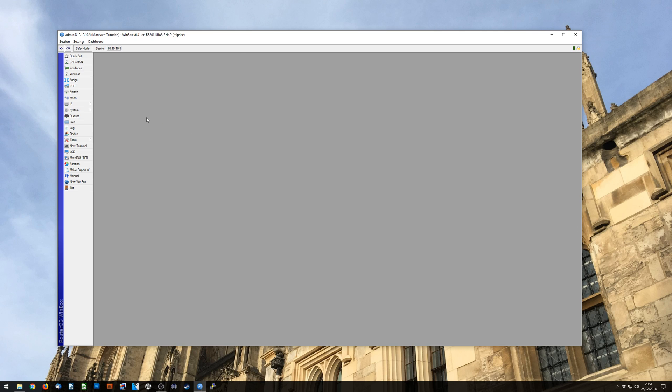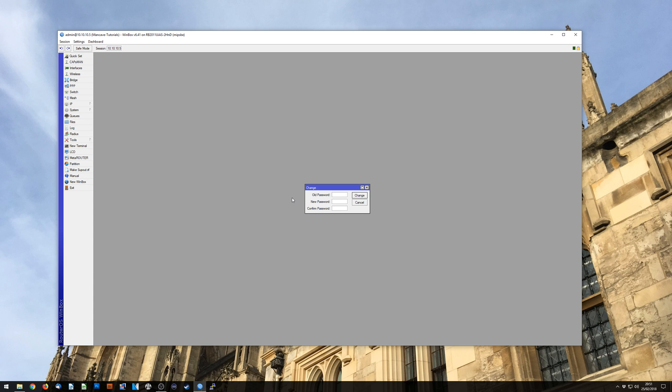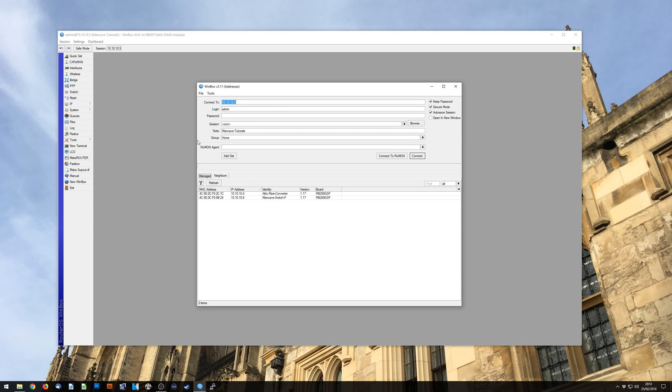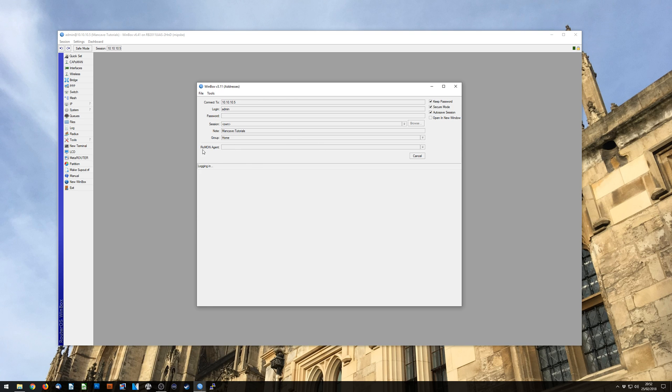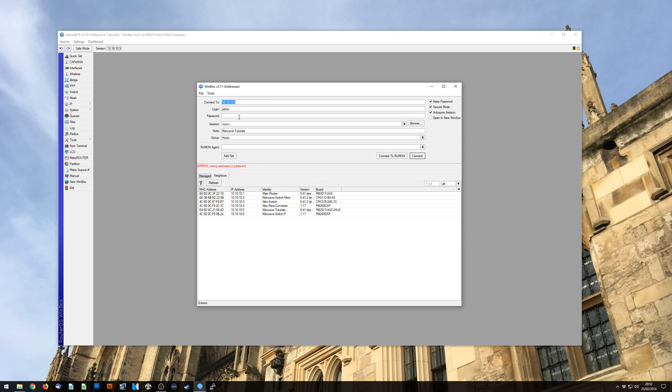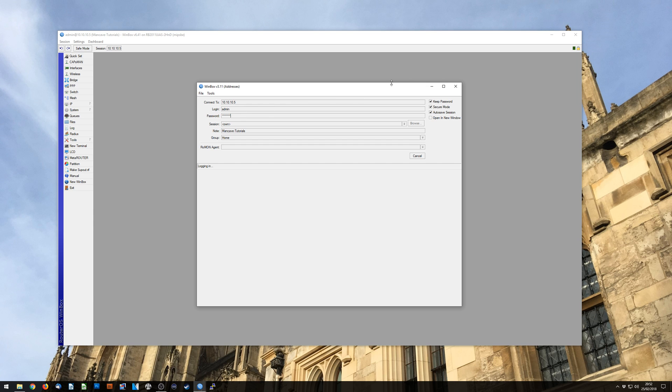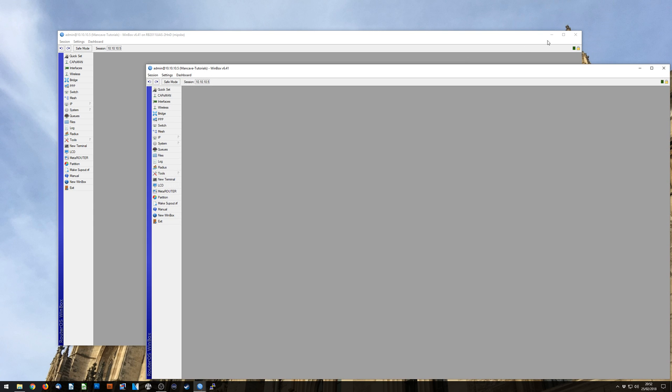So the first thing we're going to do is go into System and then Password and we're going to put a password on our router. I'm going to use password as my password. So now the router is secure. We can't log in if we try with no password, and if we put our password in we can get straight in.